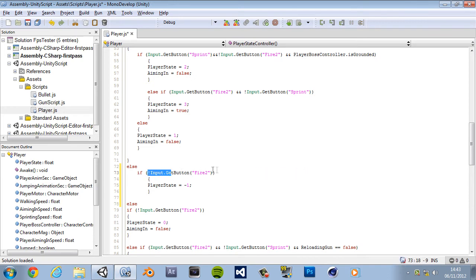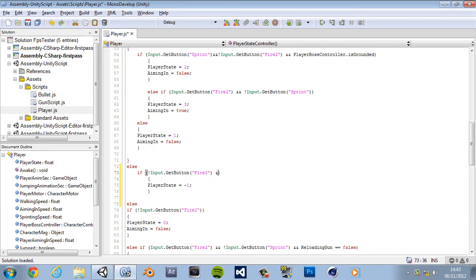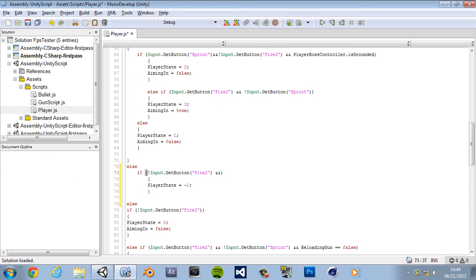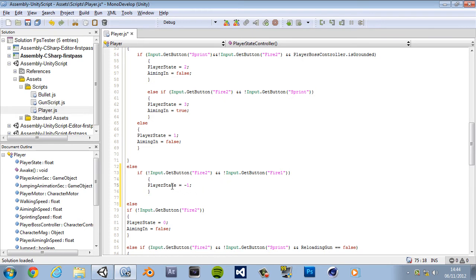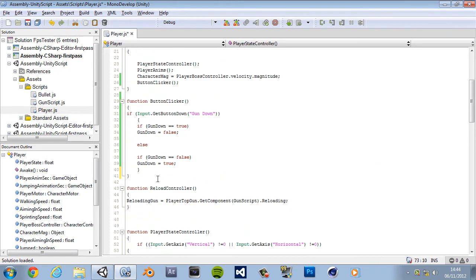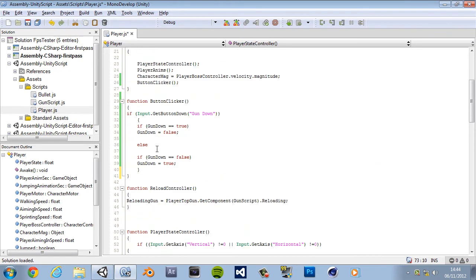Okay so there's our if statement. We want to copy that and add two and signs which is hold shift and push seven one or whatever keyboard you got, that's keyboard UK I don't know. And then paste and then change that to fire one. So if you're shooting he'll take it off the gun down.